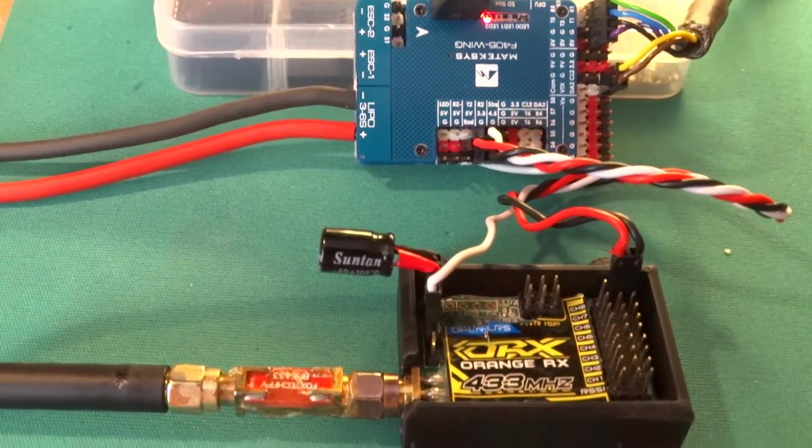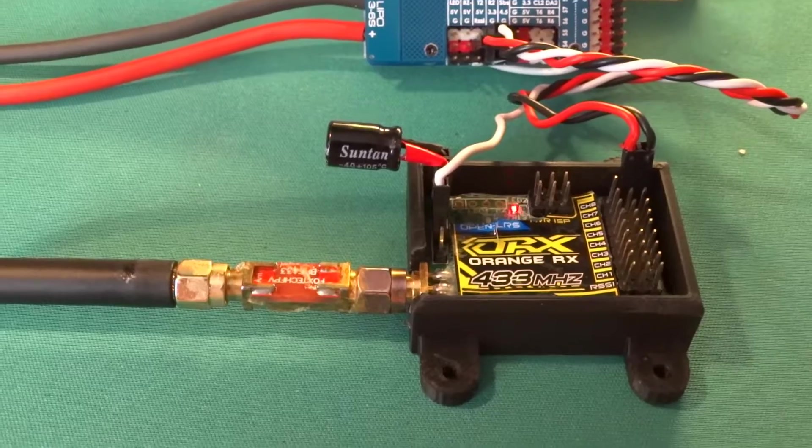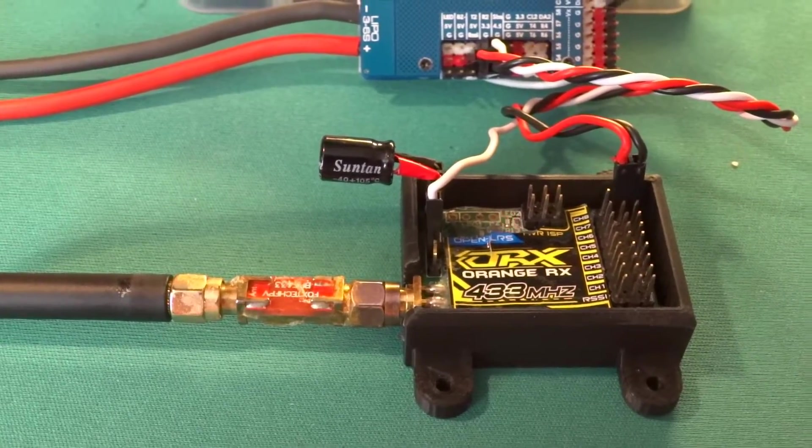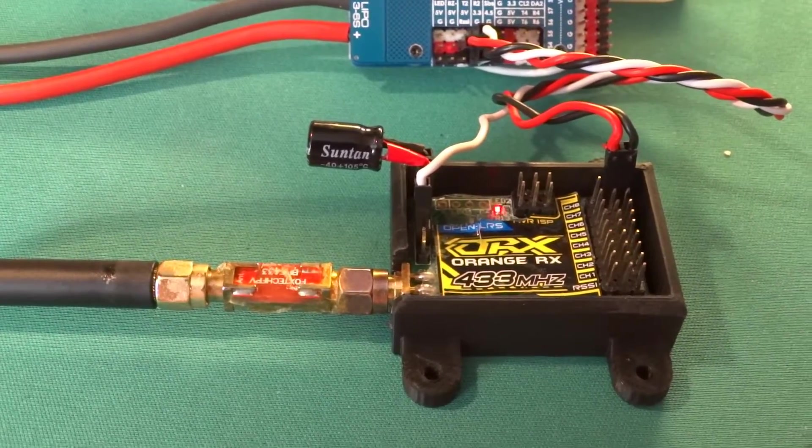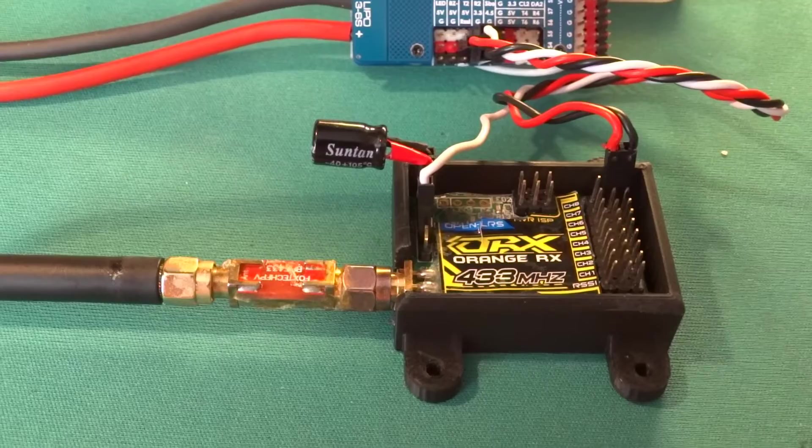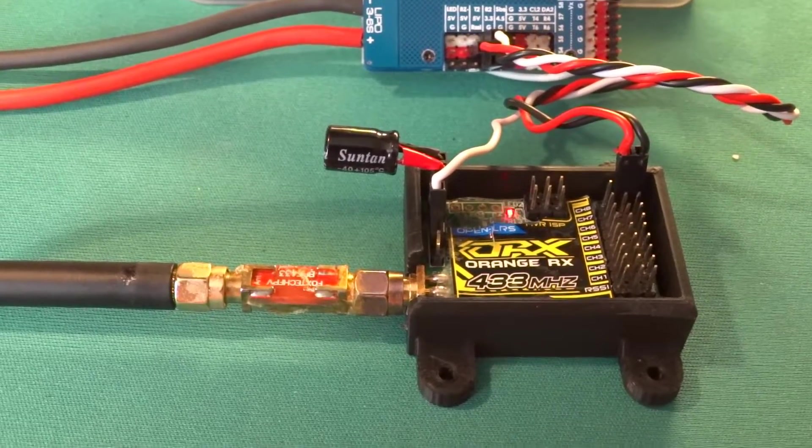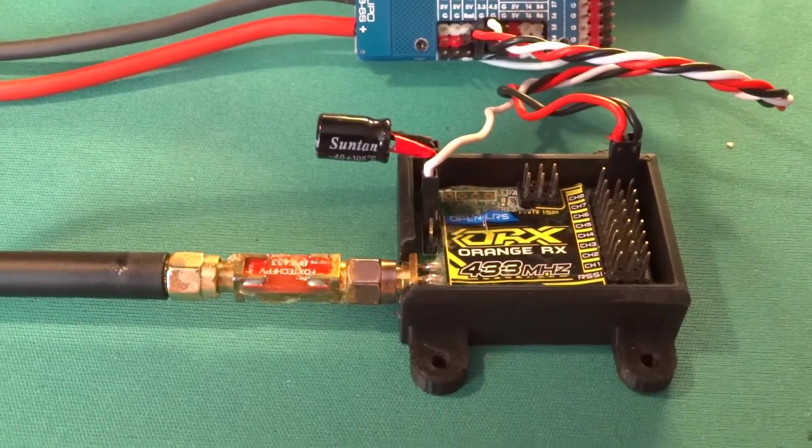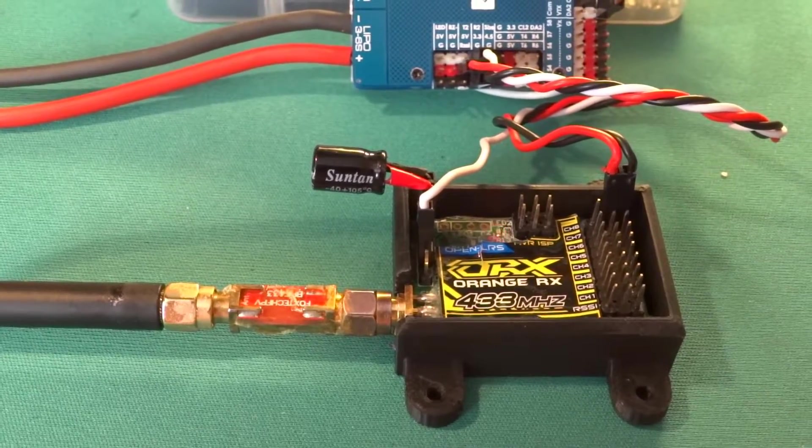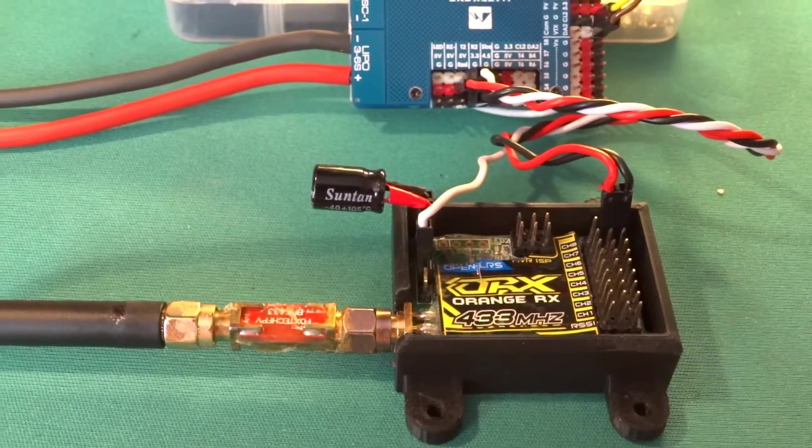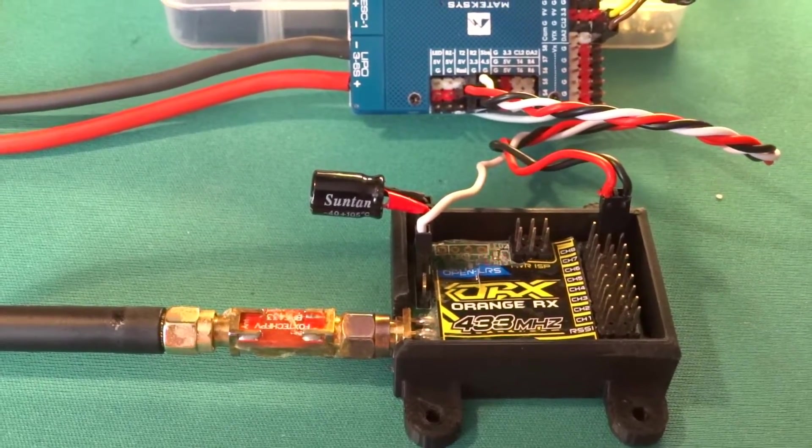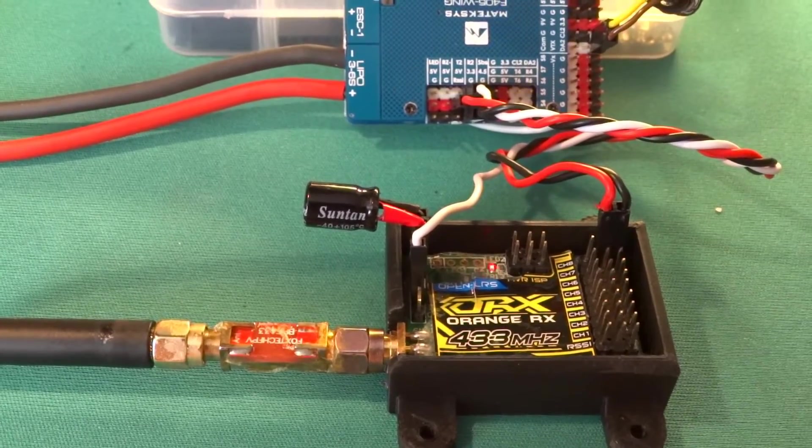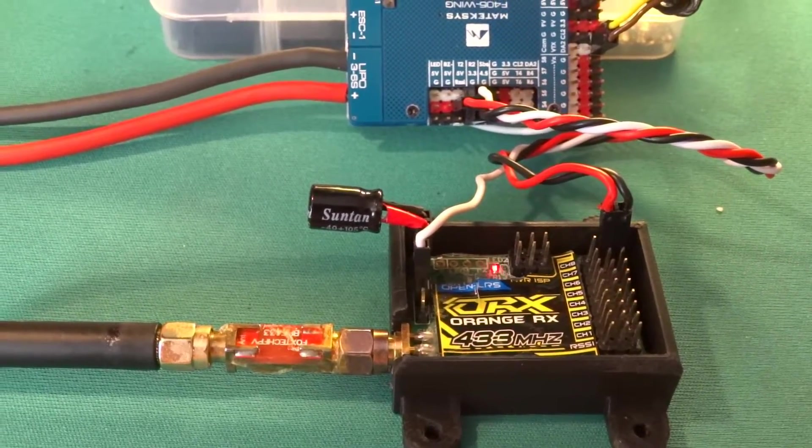So then I discovered that this particular receiver does send out SBUS, not SBUS but it's an un-inverted SBUS signal. And obviously I plugged the output into the SBUS pin, nothing happened.